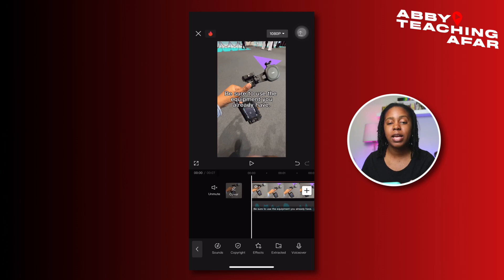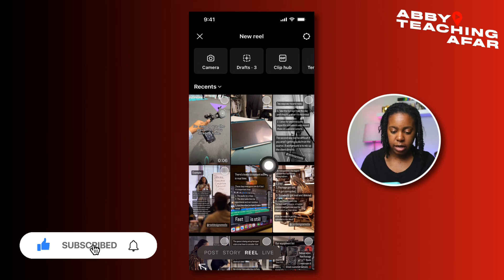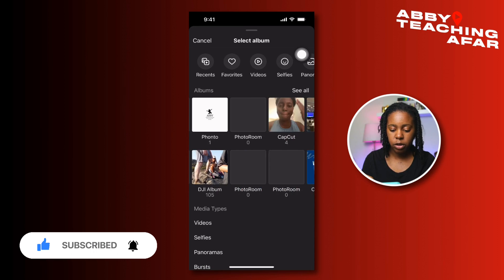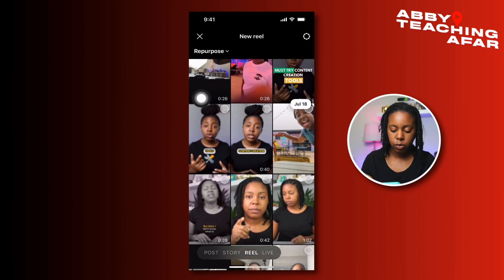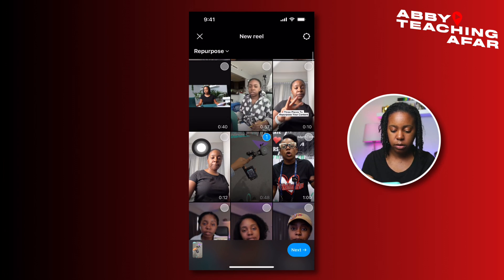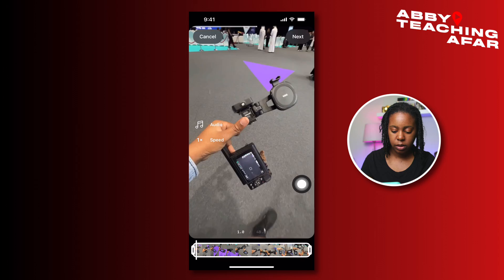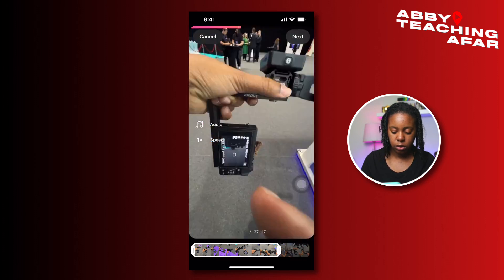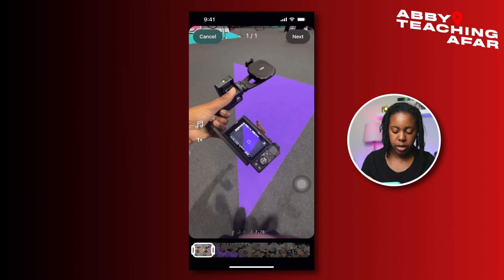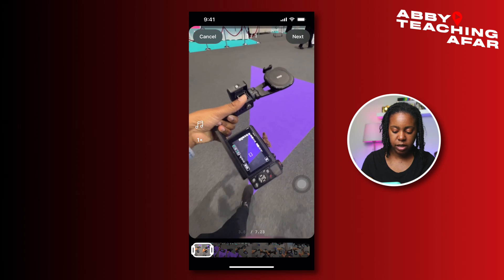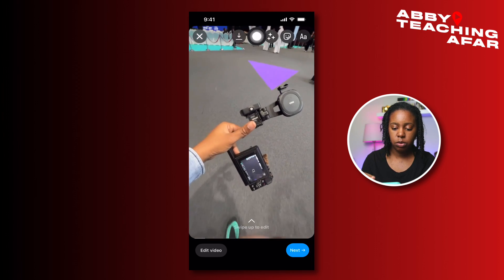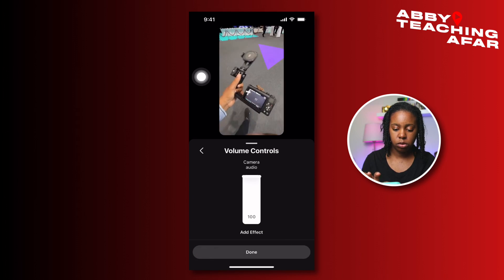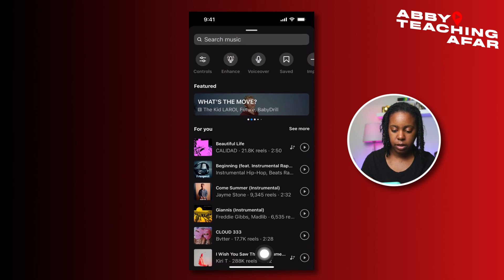Now we're going to head on over to Instagram and do something very similar inside of the Instagram platform. We're here in Instagram — tap Reels, then tap recent and slide all the way over to my repurpose folder where I know I have all of that information. We're going to find that same video I was just using, click it, and press next. I just want to show my makeshift setup — I'm going to trim it shorter to about that seven-second mark that we had before, even if it's a little over, no big deal.